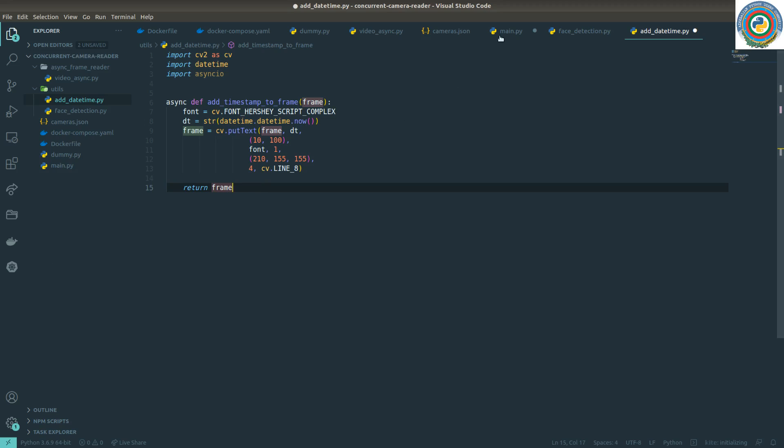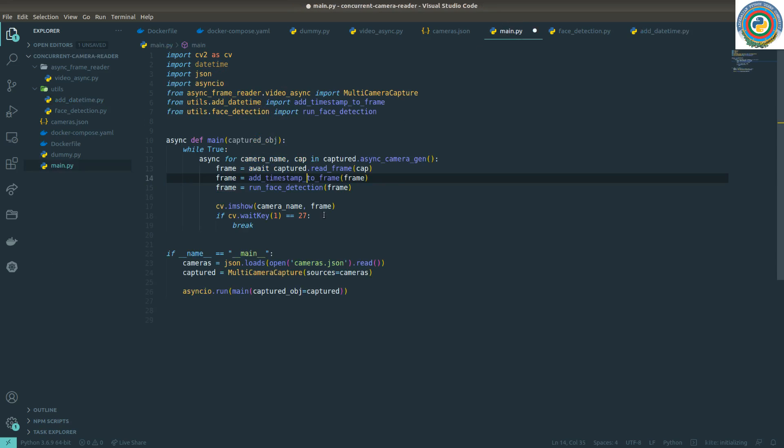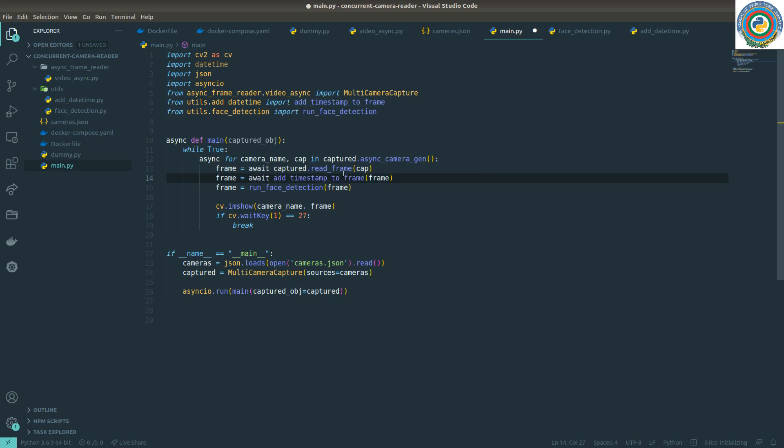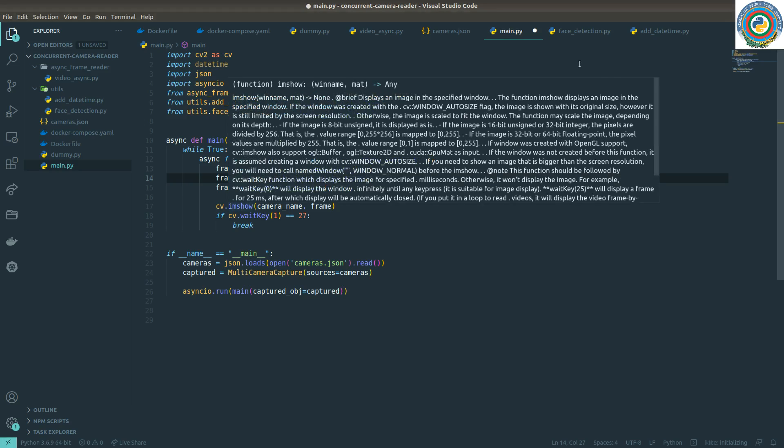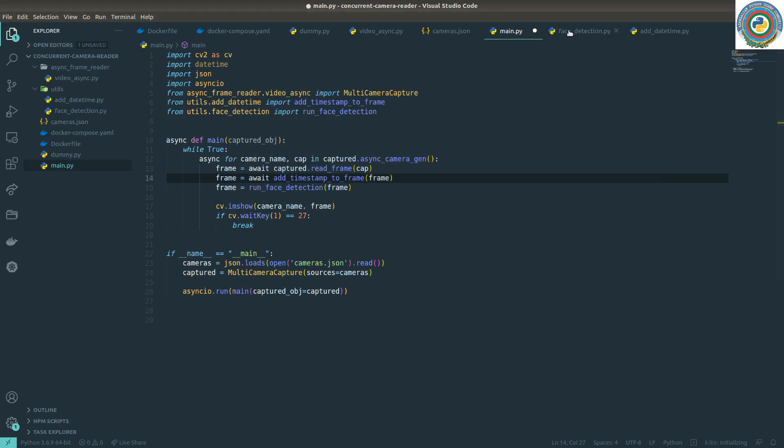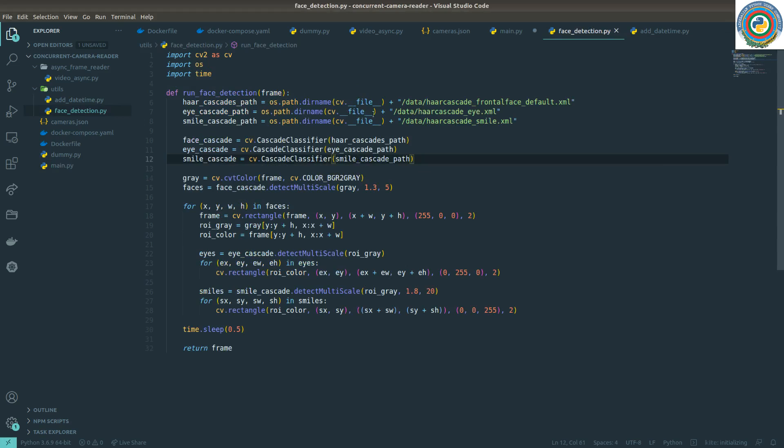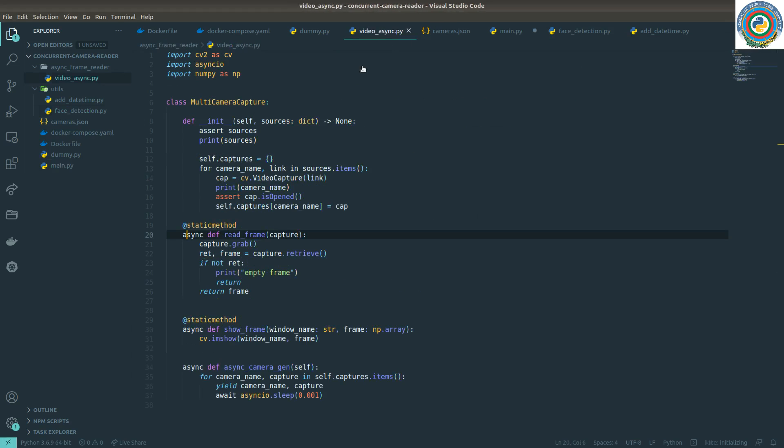This is the change needed to this file. What we have left - of course we need to await this add_timestamp_to_frame function.